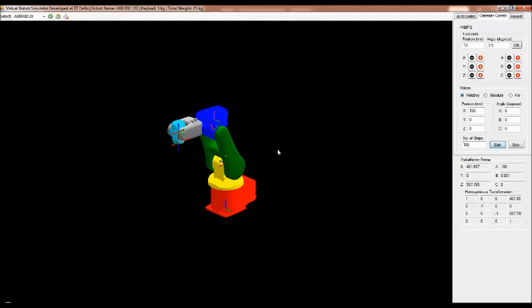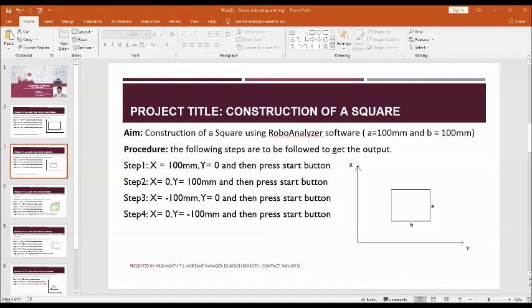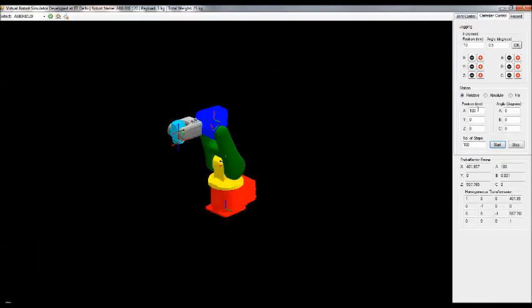The second step is: make X equal to 0 and Y equal to 100, then press Start.